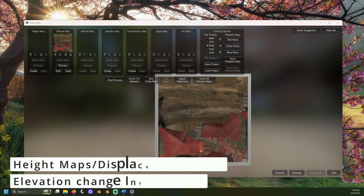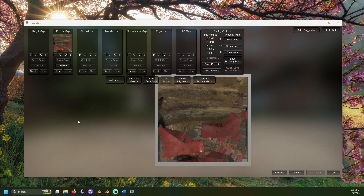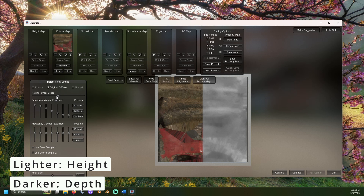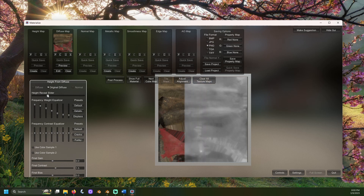Height maps, or displacement maps, let you add information about the bigger changes in elevation on the mesh's texture. Displacement maps are useful to display bigger changes in the surface and even affect the geometry. Click the create button under height map. Height maps use black, white, and gray colors — pure white represents the highest point and pure black represents the lowest point of an object. Use the sliders to adjust the image until the details of our object are well defined. A helpful button for this is the details preset. Lower the final contrast, since our axe shouldn't have vast differences in height on the surface. Once satisfied, click set as height map.